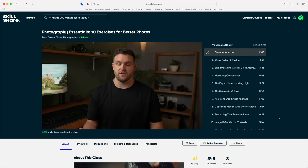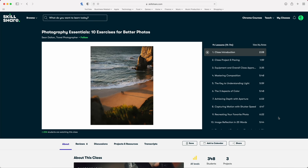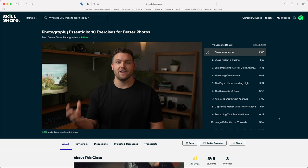Honestly, one of the most important steps to learning to take better photos on your iPhone is to gain a better understanding of photography in general, and that's where the sponsor of this video comes in — Skillshare. Classes like Photography Essentials by Sean Dalton will help you make sense of the fundamentals of photography, so if the idea of learning about exposure, focus and composition feels a bit overwhelming, Skillshare can help you make sense of it all.